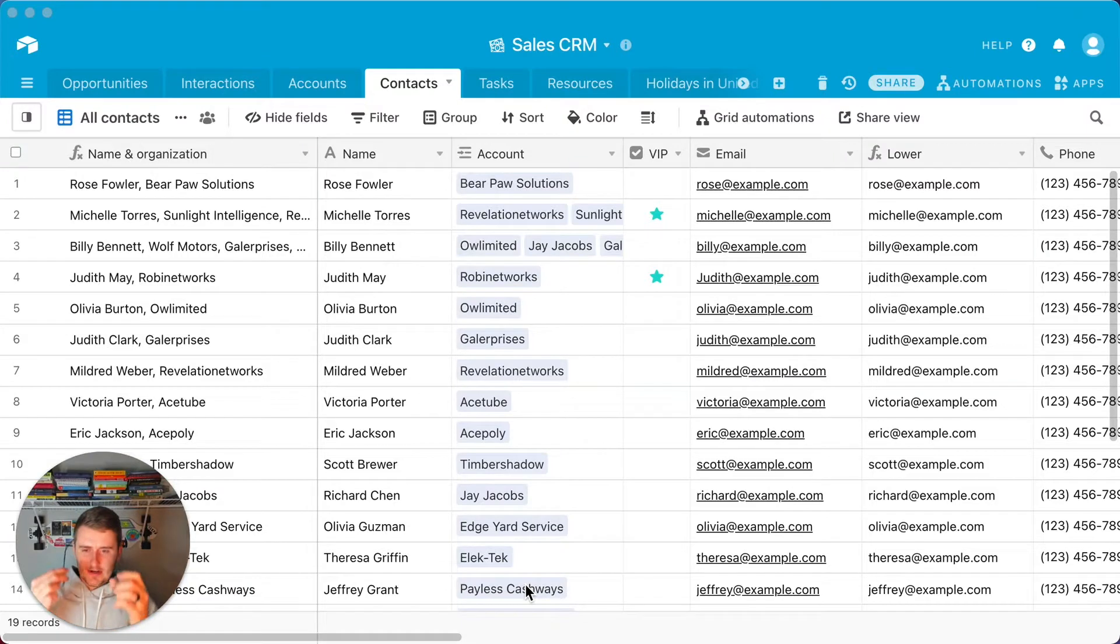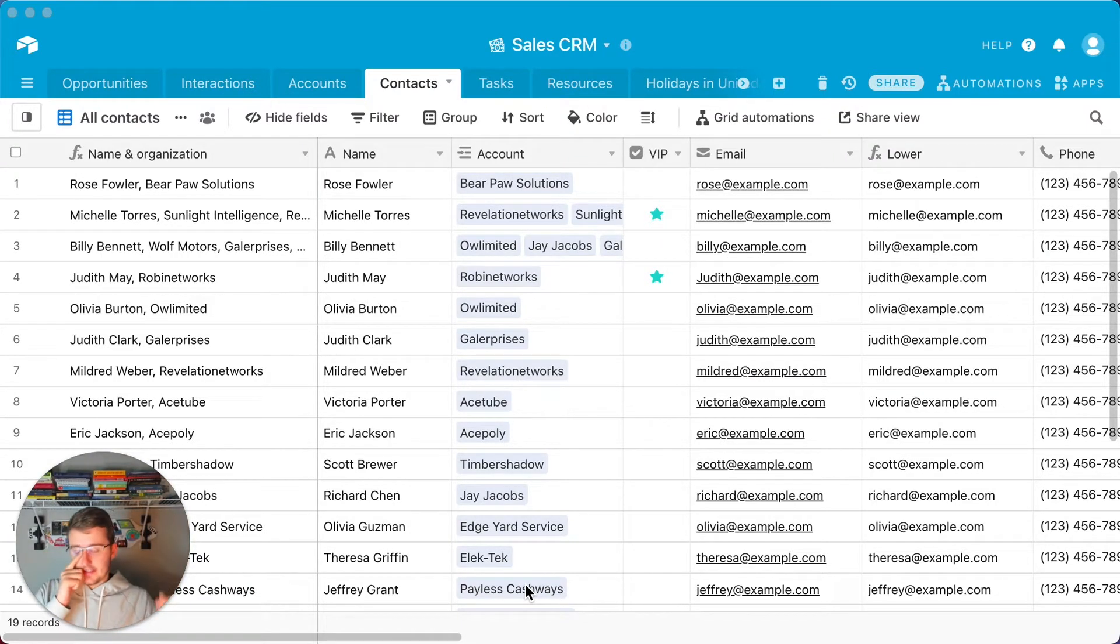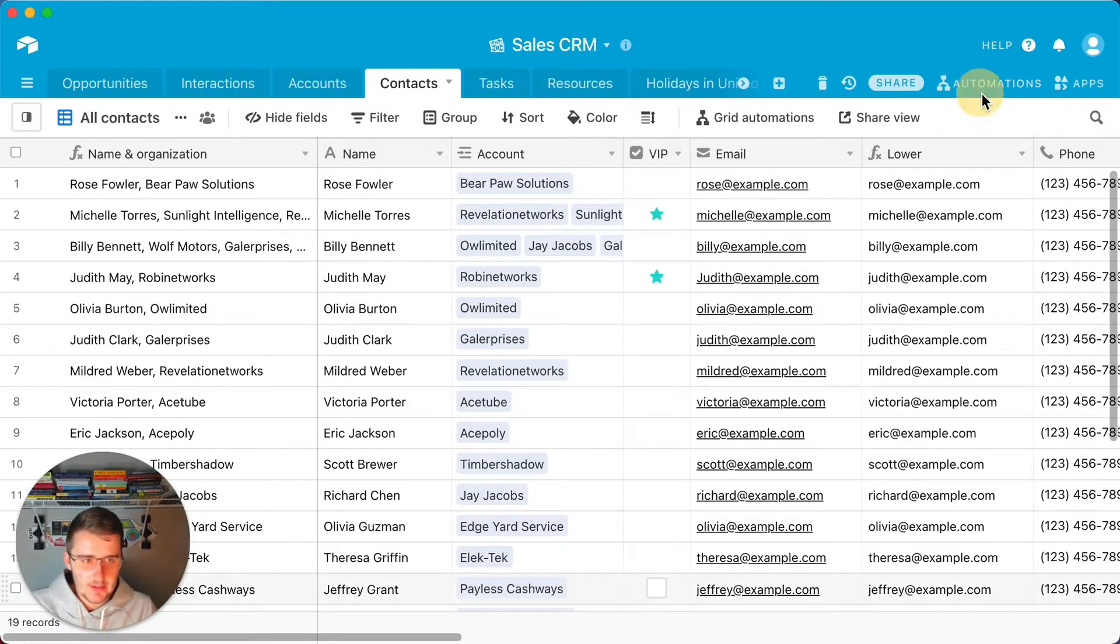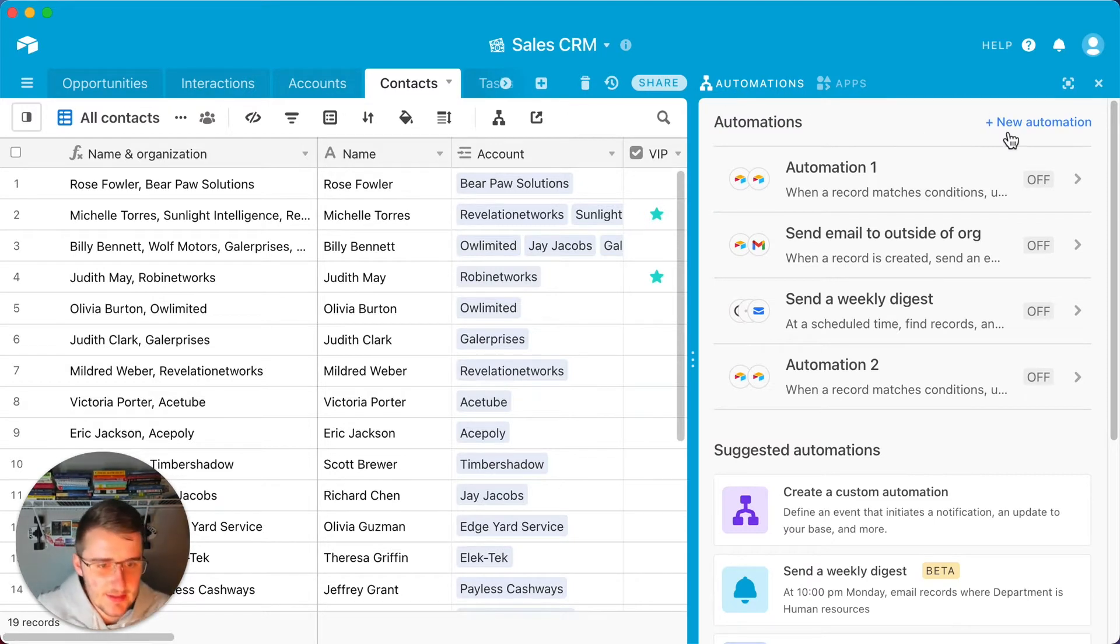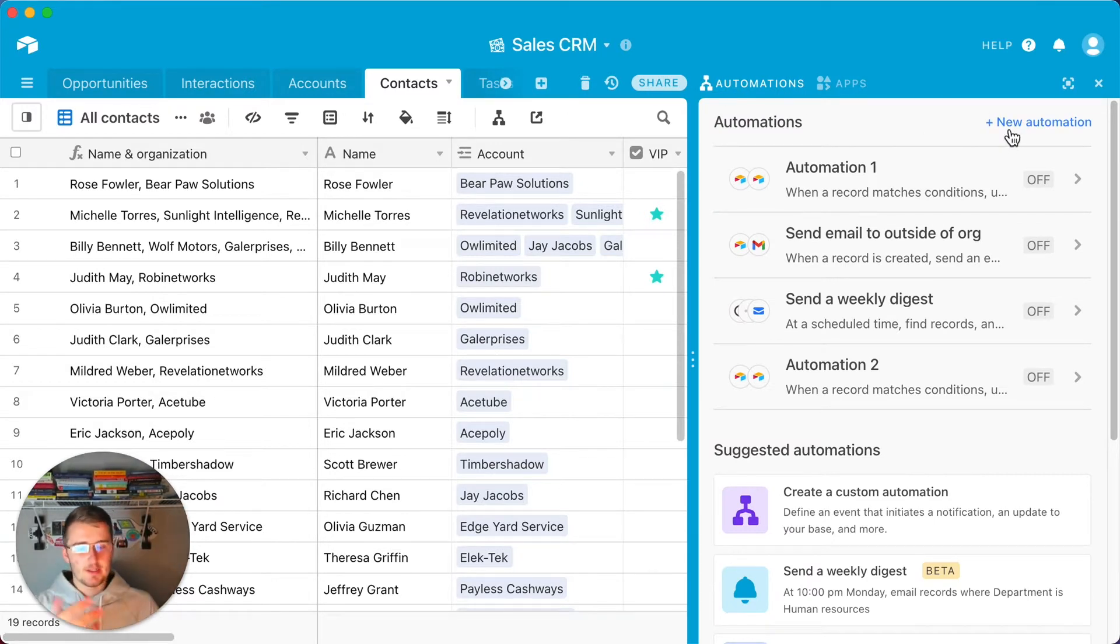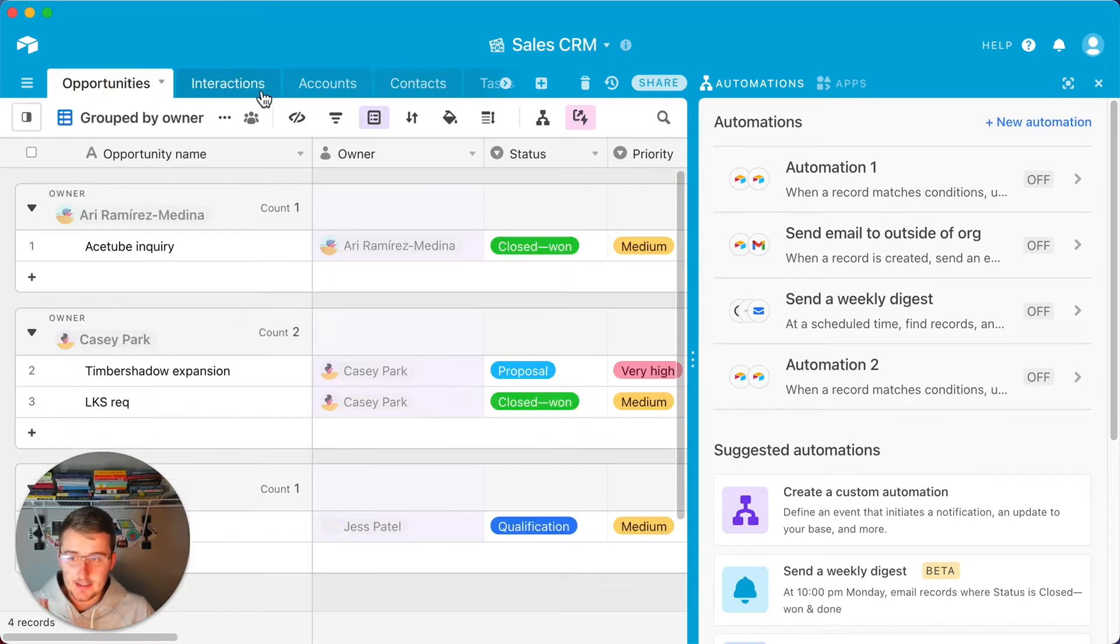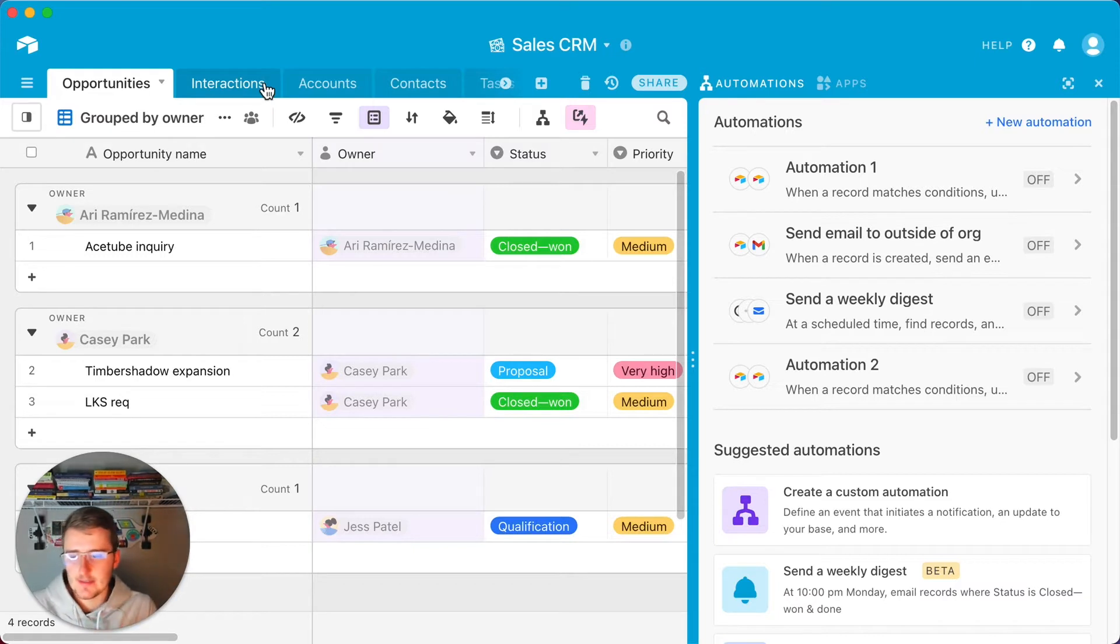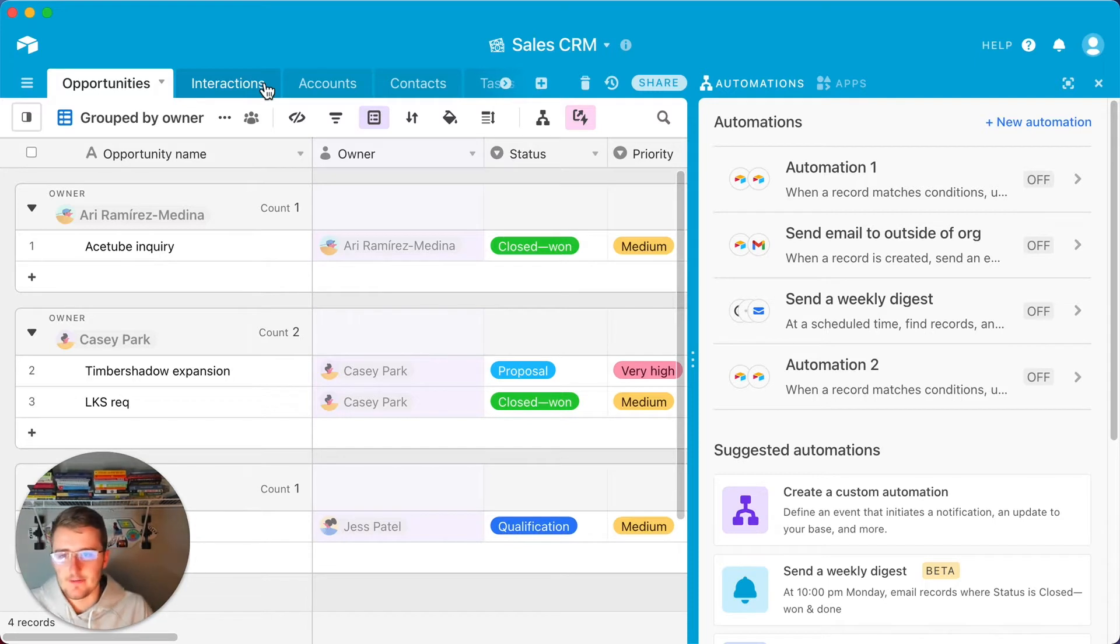Without further ado, we'll get right into the video. As you can see, we are in the sales CRM and I'm going to be giving you a few different ways that you can use this. I'm going to be showing you over here in the automations. Come up and click automations. We'll add a new automation here. I'm going to show you a few different ways to do this. One that I actually just set up in my business, I don't have the exact same sales CRM that you see here, but the concept is going to be the same.